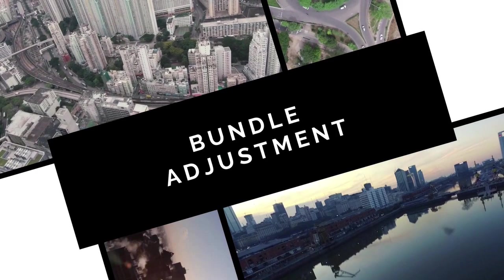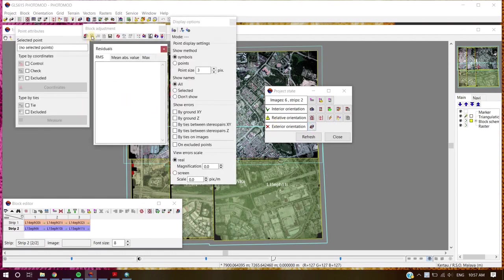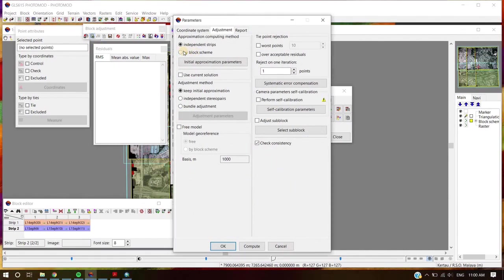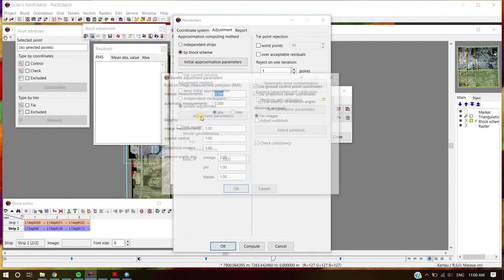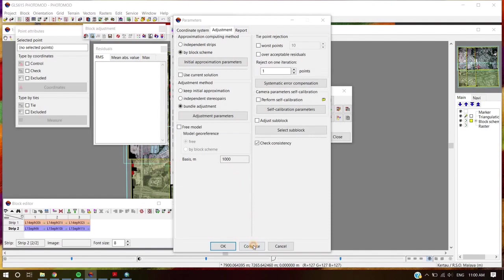Bundle adjustment. Click the Block Adjustment button. On Block Adjustment, click Setting. Select by block scheme, then select Bundle Adjustment. For the adjustment parameter, select millimeter unit. Next, click Compute.